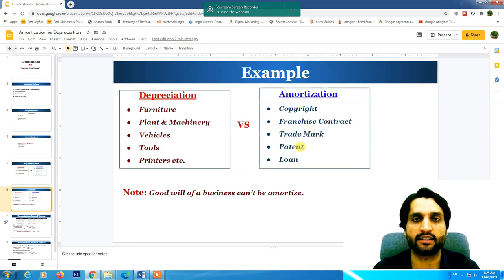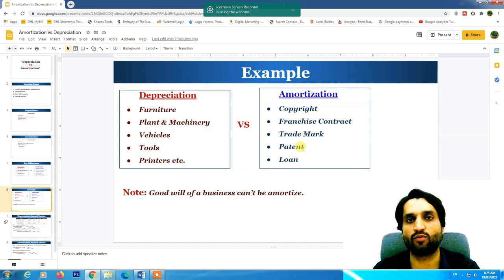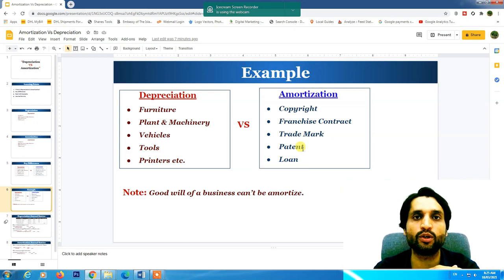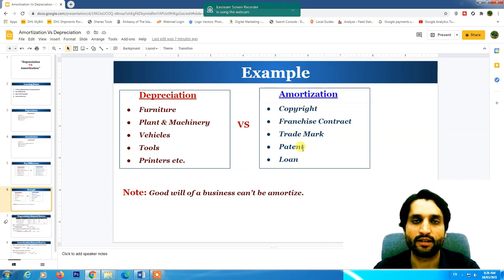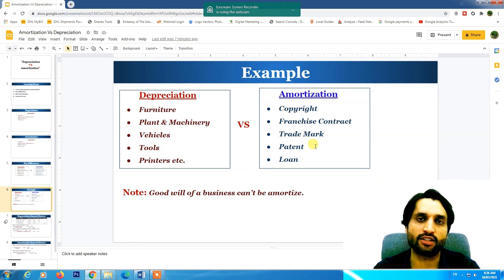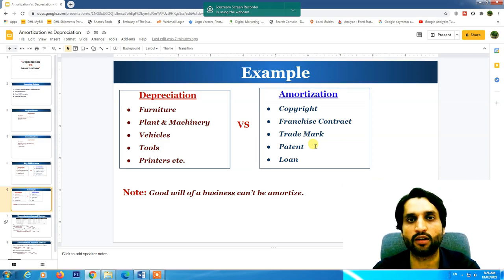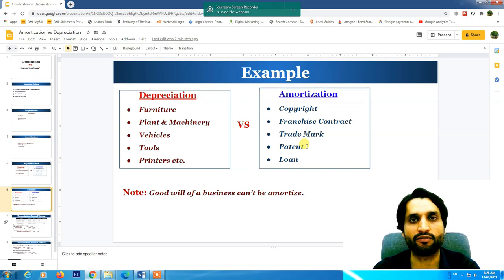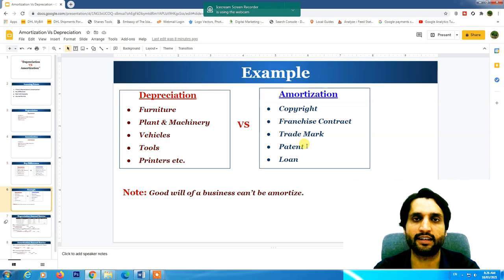Patent — a patent is an invention. When somebody invents something, they get a patent from the government confirming they are the owner of that invention. If anyone copies the invention, it is not lawful. The patent fee paid to the government is made an asset, and its value is deducted over the period until the patent's expiry date — for example, distributed over 10 years.